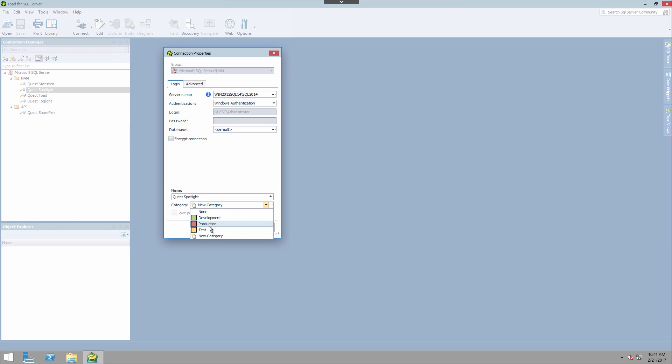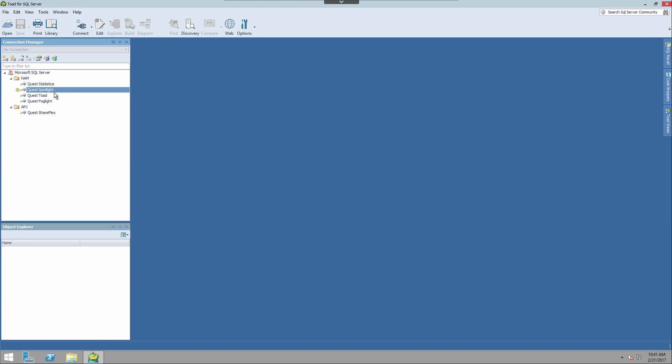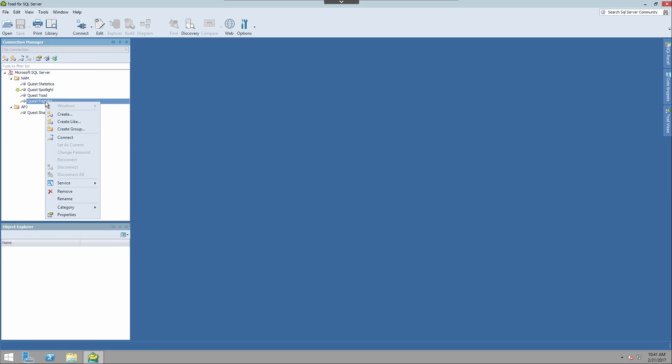I'm going to choose one of the defaults. And these are done obviously by design, so by default development is green, production is red.